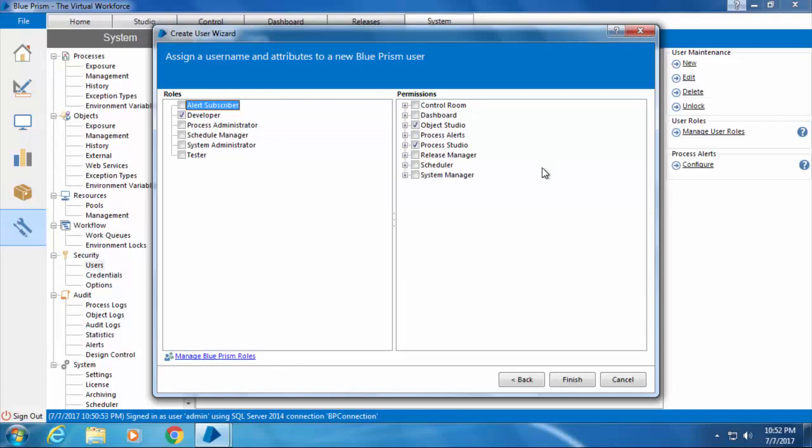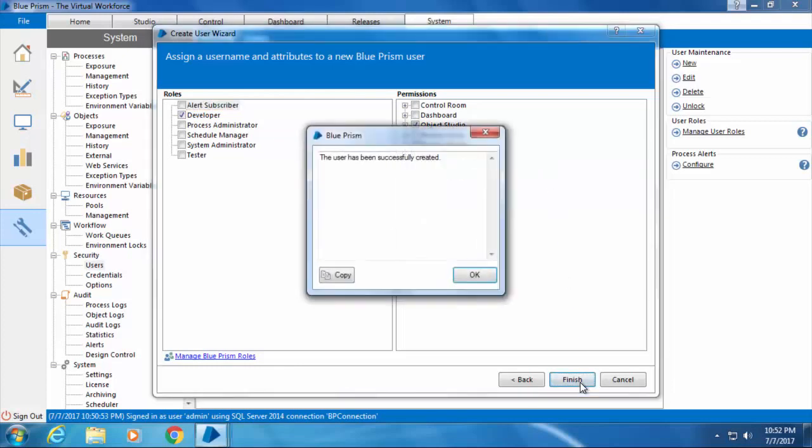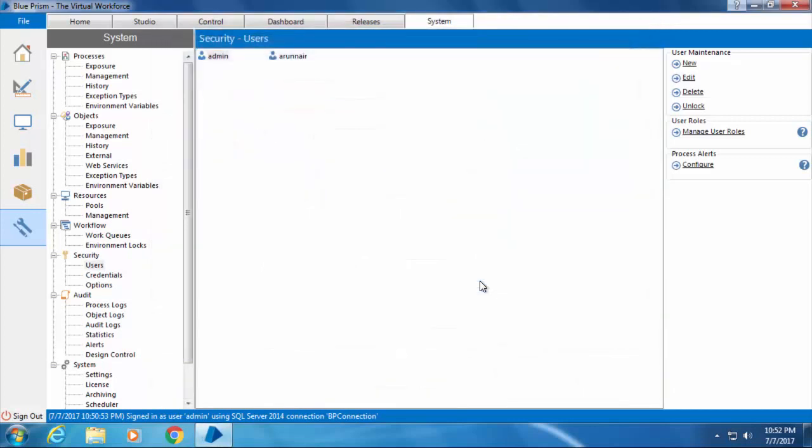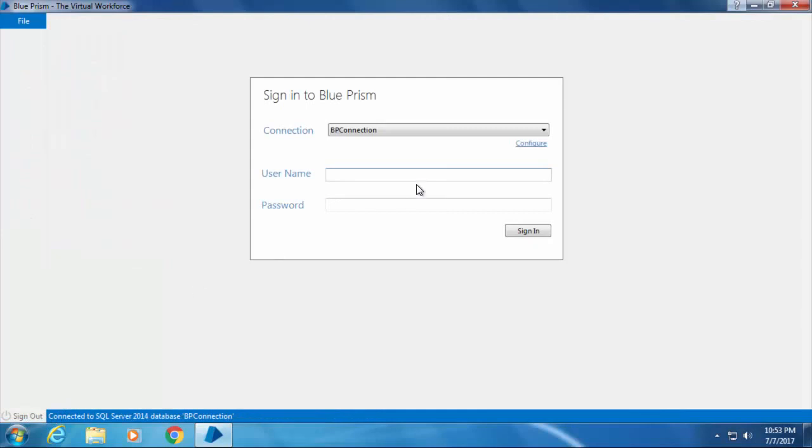Then I click Finish and the user account is created successfully. Now I'm ready to log in with the new user account, so I'll sign out from Blue Prism by clicking the sign out button at the bottom left corner, then enter the new username and password and click Sign In.